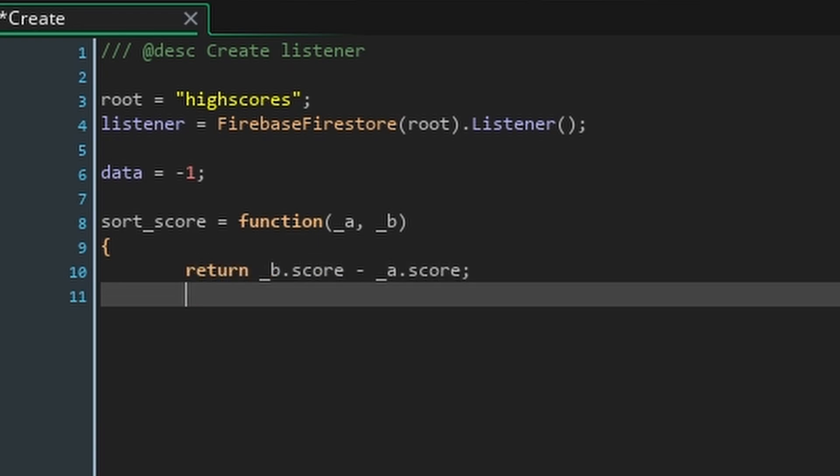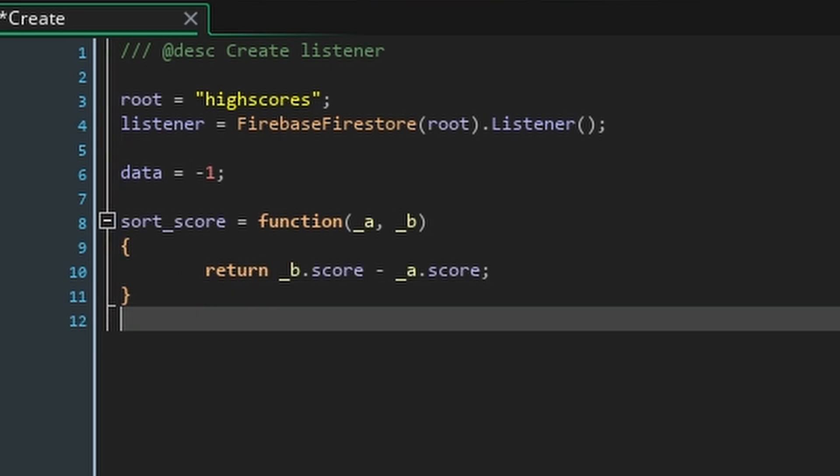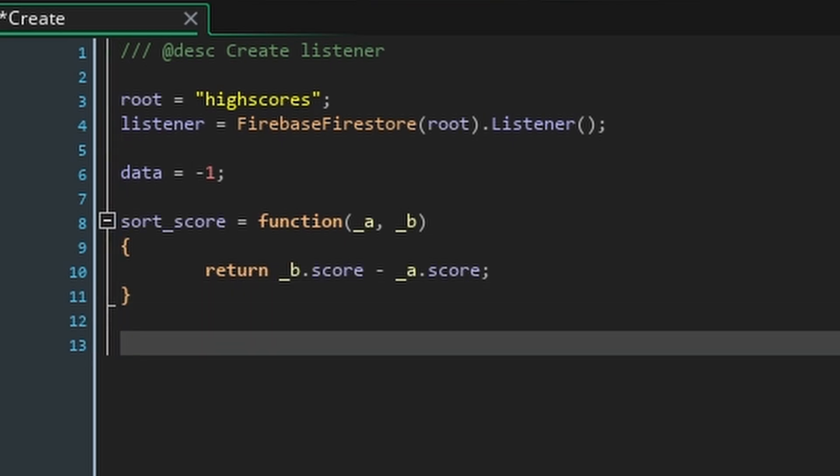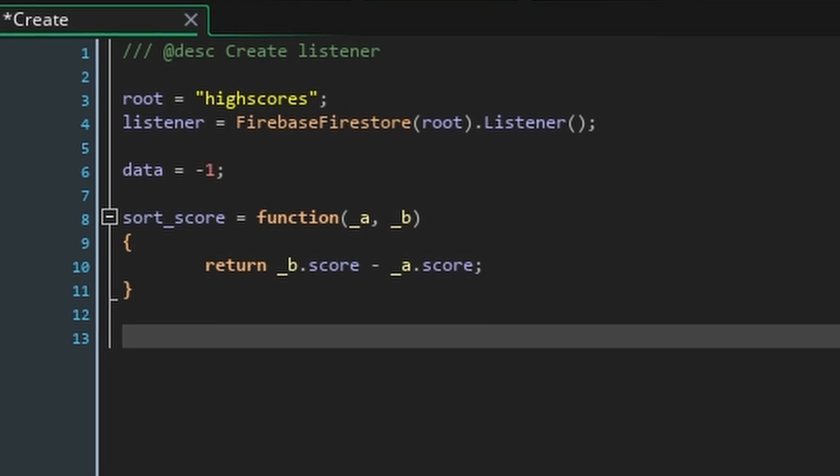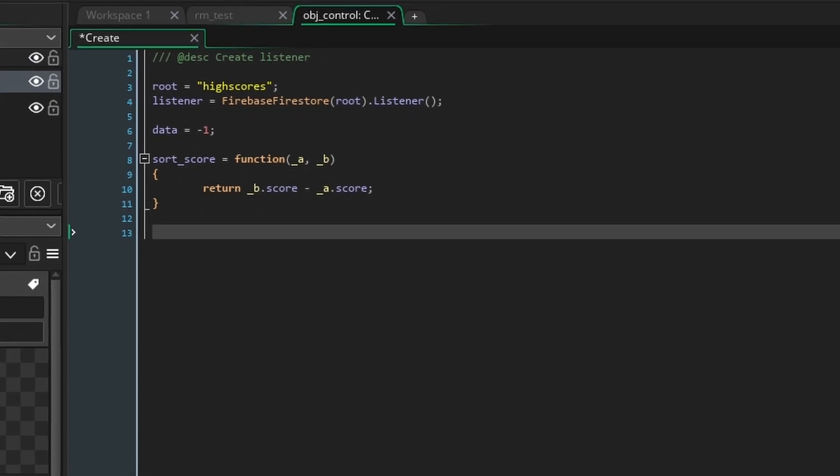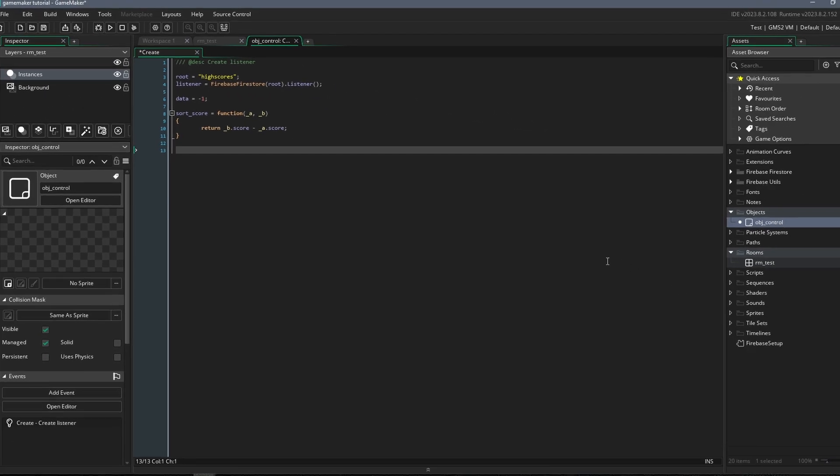Finally create a function called sort underscore score. This function will take two structs a and b as arguments. All this function needs to do is return b dot score minus a dot score. Basically a and b represent two high score documents and our function will go through our array of scores comparing them all and sorting them in descending order. If you'd like to reverse the order you could swap a and b.